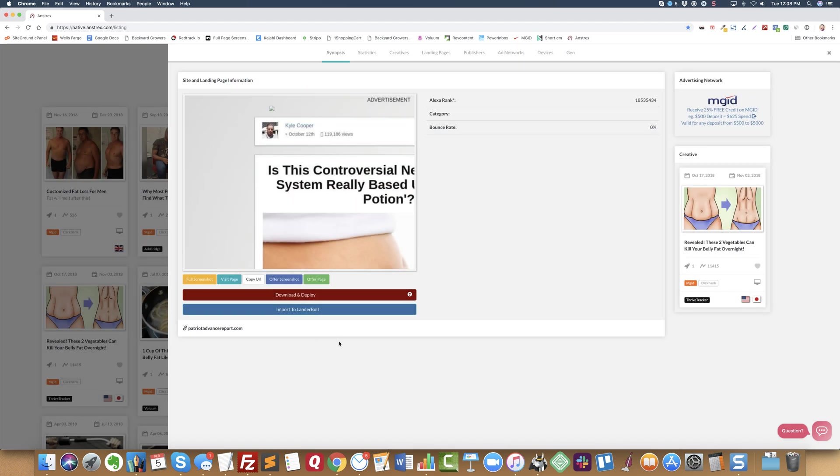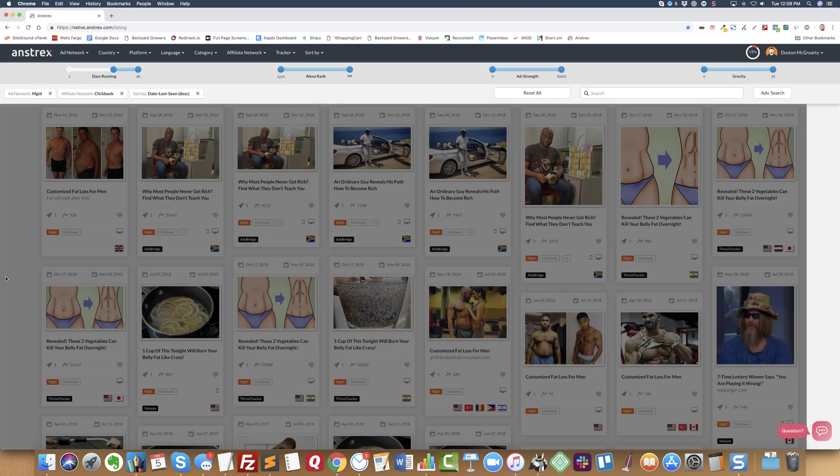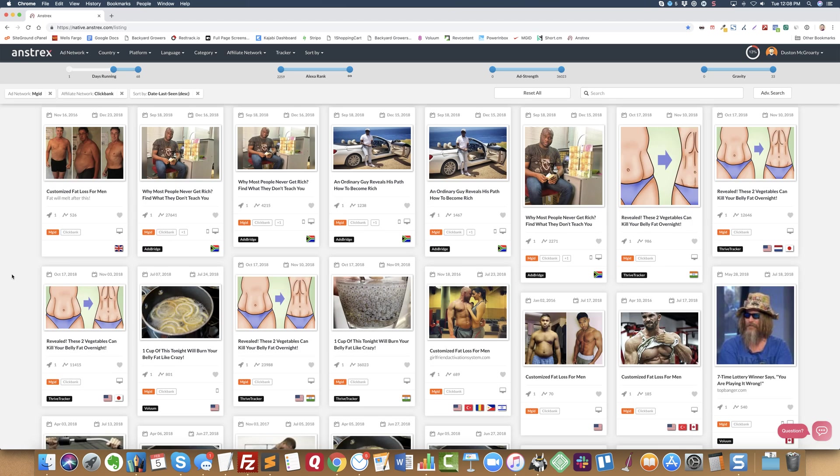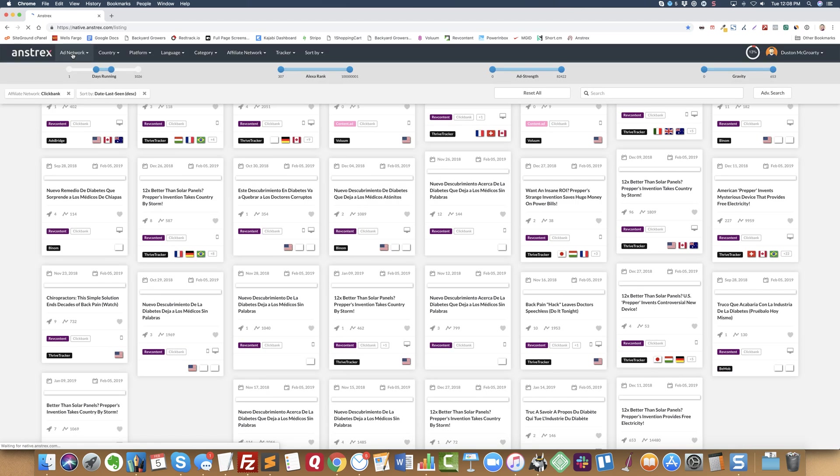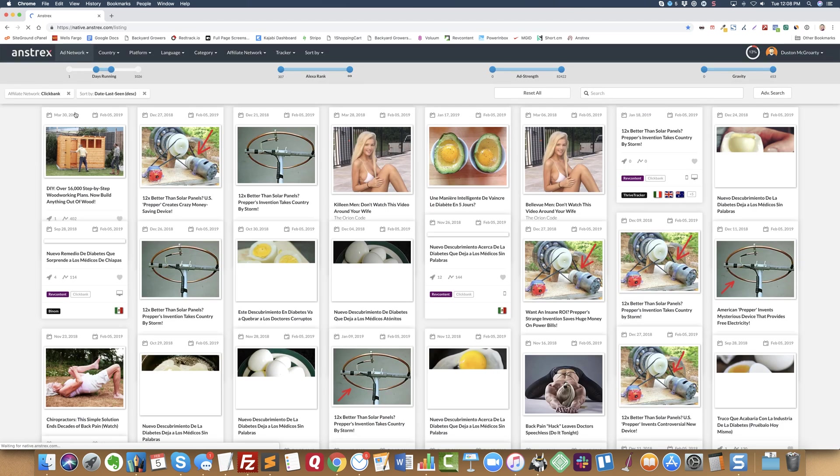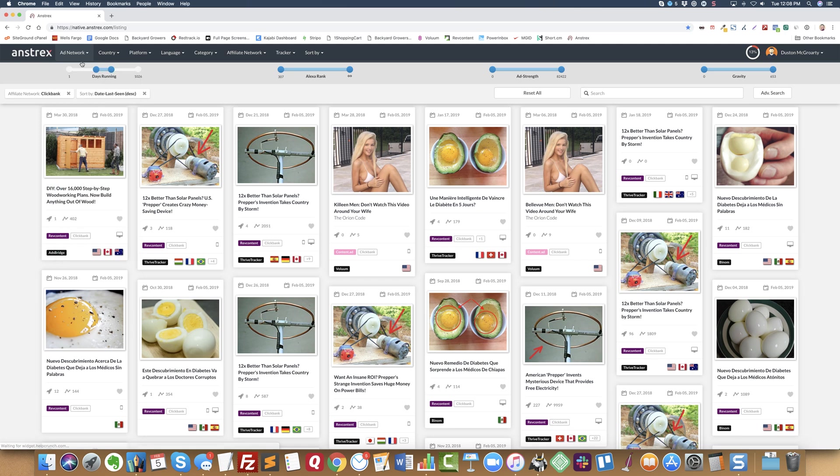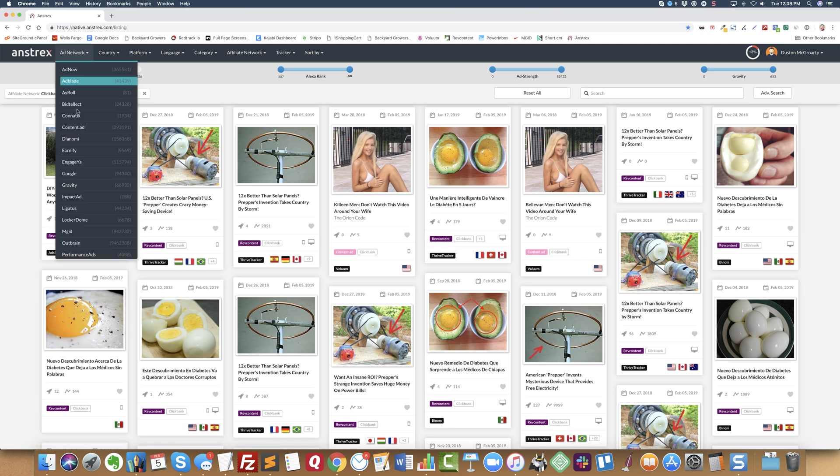You can get all this data very fast. It's incredible. So one last thing I want to show you: let's change, let's get rid of MGID and instead let's do RevContent.